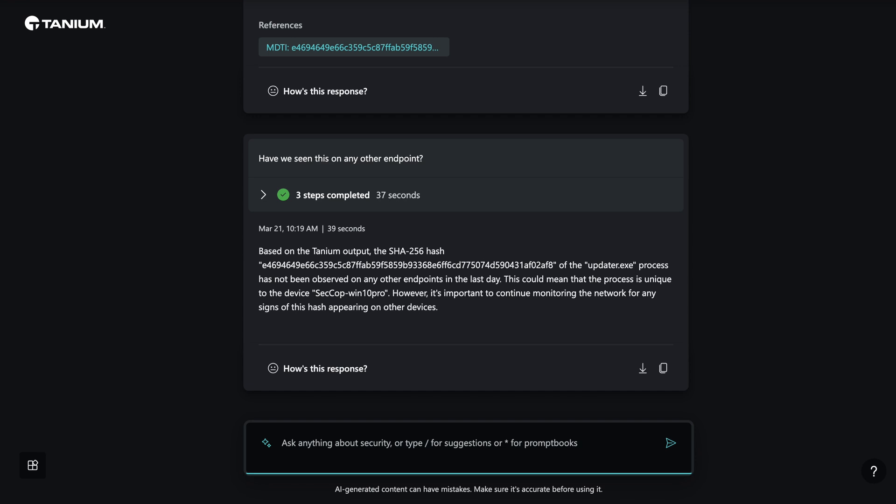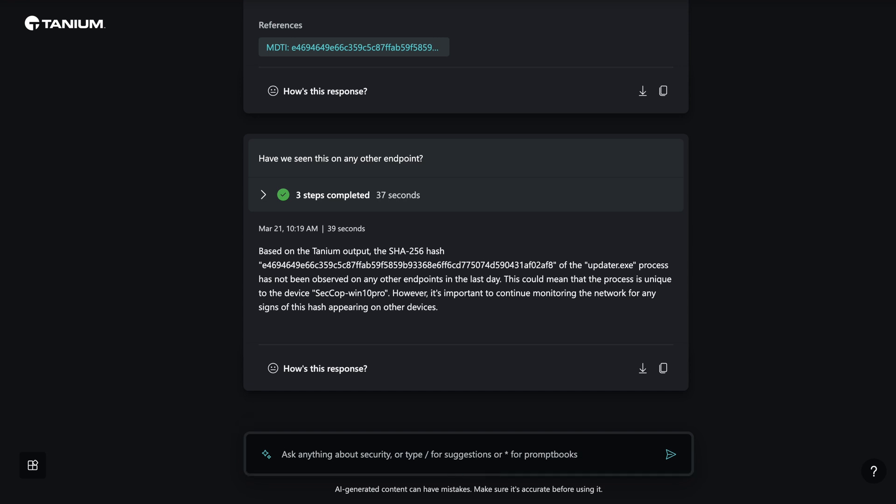Since Tanium can query endpoints in real-time across the enterprise, CoPilot will ask Tanium to enrich its current understanding of the incident with real-time data from every endpoint that may be potentially impacted. It appears that the updater.exe process is isolated to this single Windows endpoint.